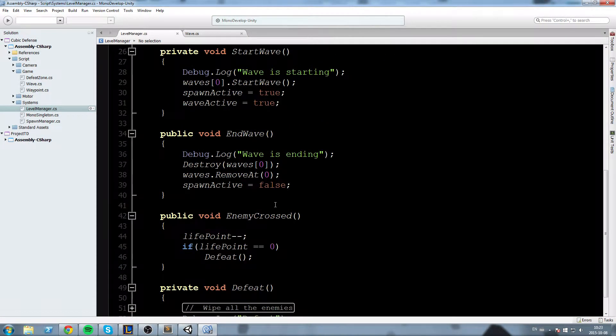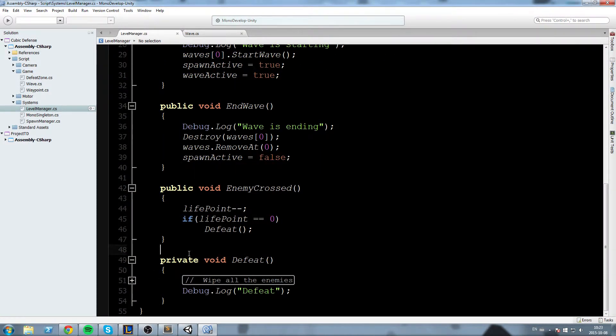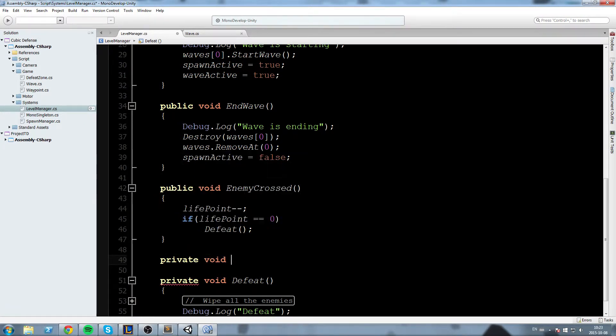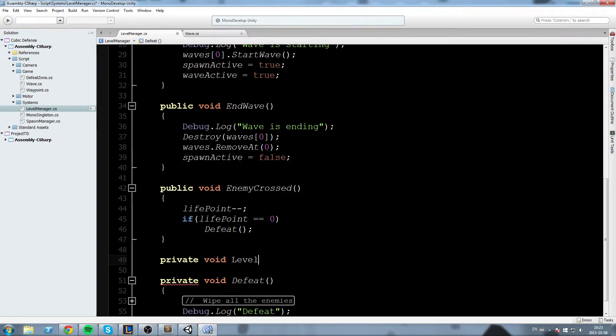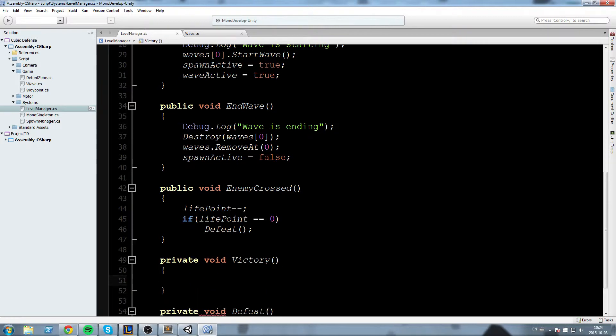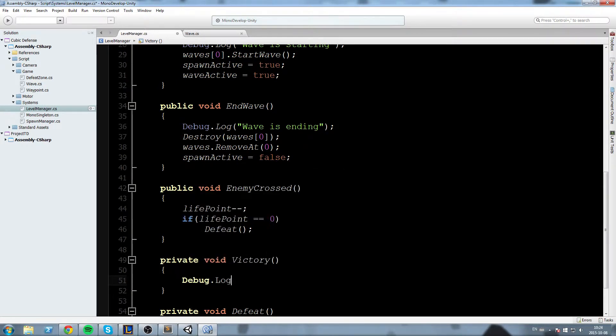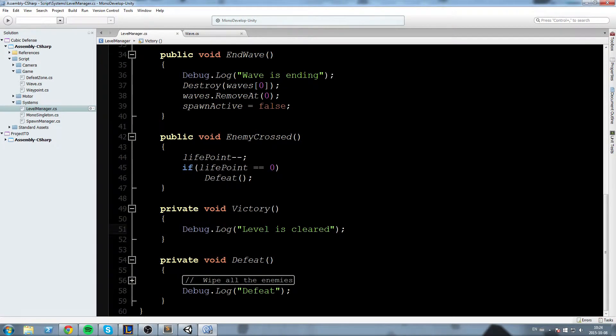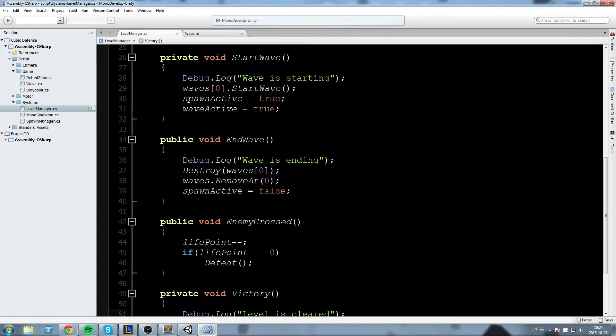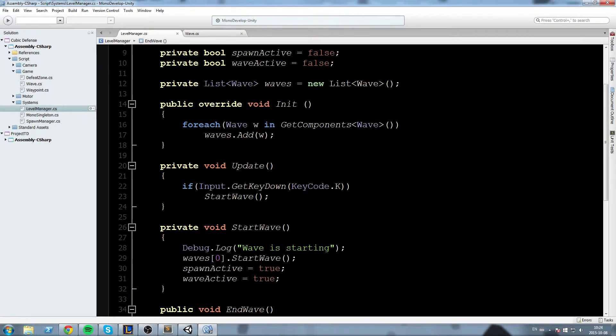To do that I'll have a level clear condition down here we already have the defeat but now we need a private void Victory let's call it Victory just like this and we'll say Debug.Log level is cleared so to do that we need to check if all the enemies are dead yet the enemies of our wave so what I'll do is I'll actually go up there in the update and we'll change things around just a little bit